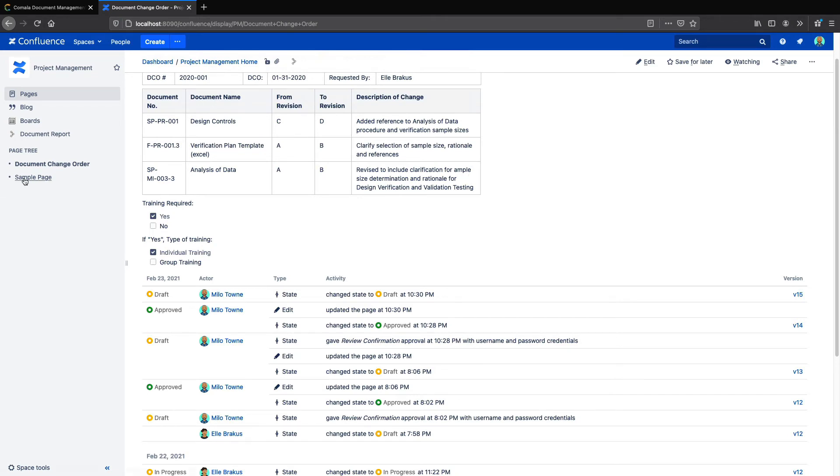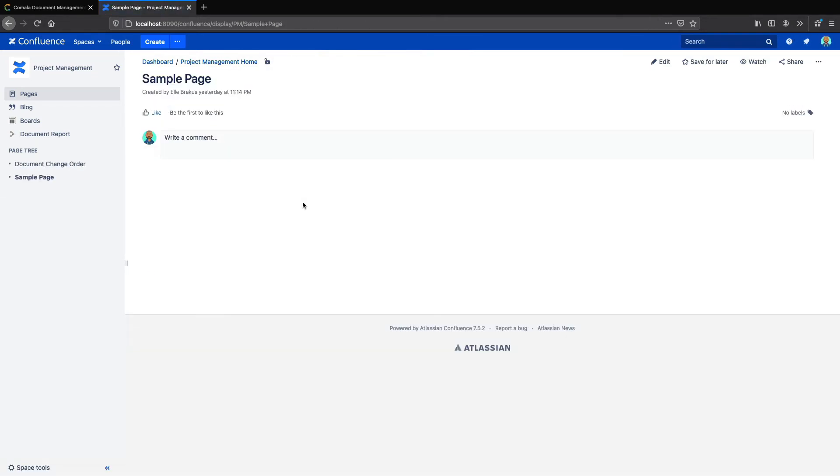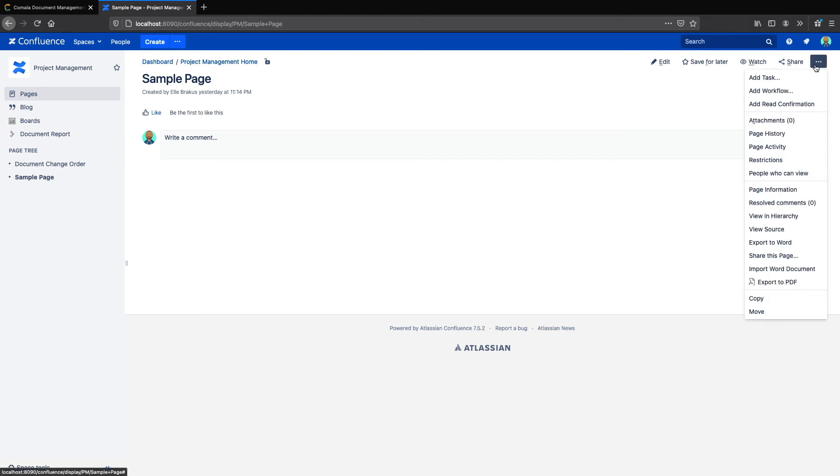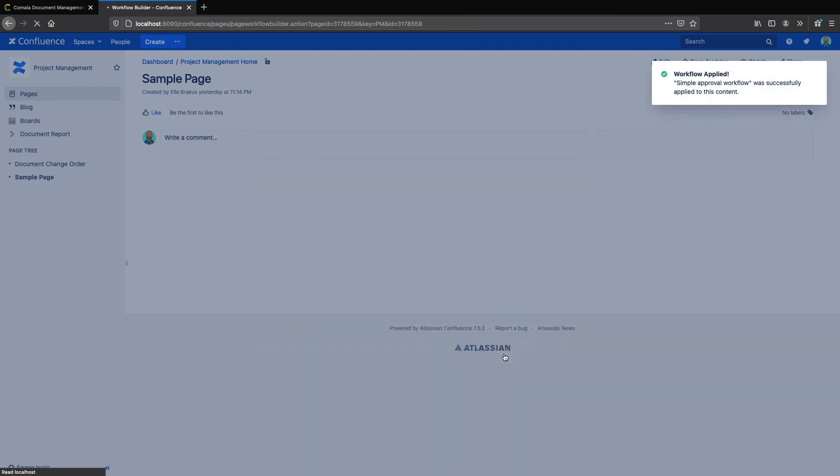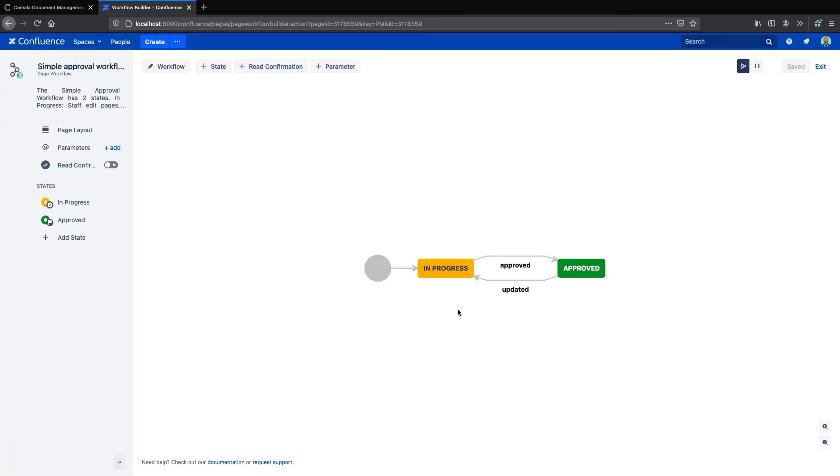I'll go to a new page, and I'm going to add a workflow. I'm just going to choose the simple approval workflow for this example, but you can choose a different template or create your own custom workflow from scratch. I'll click Apply and Customize, which brings me to the workflow builder. Here I can see my workflow and edit it.